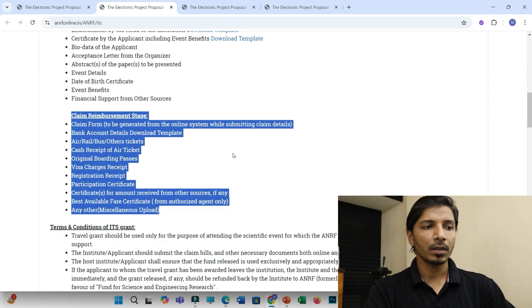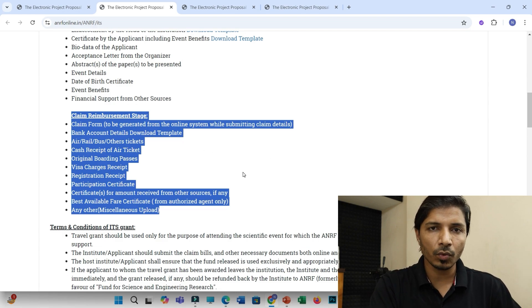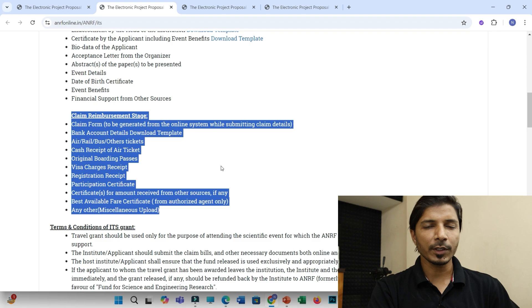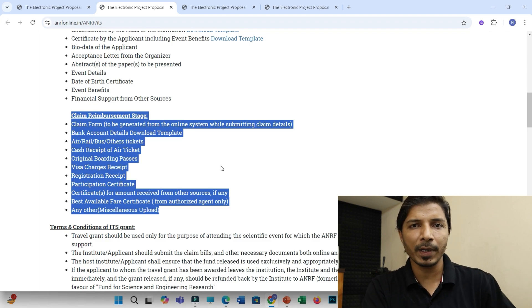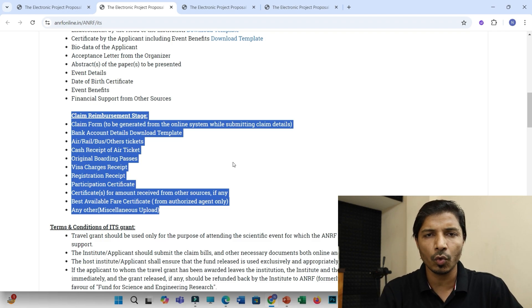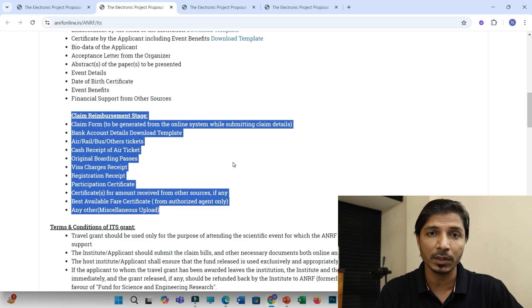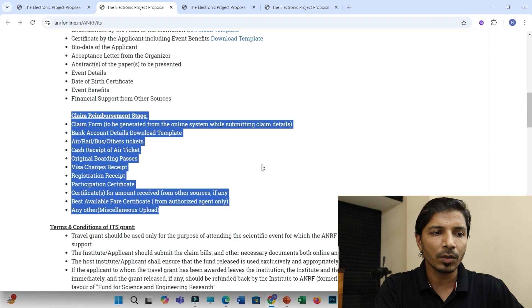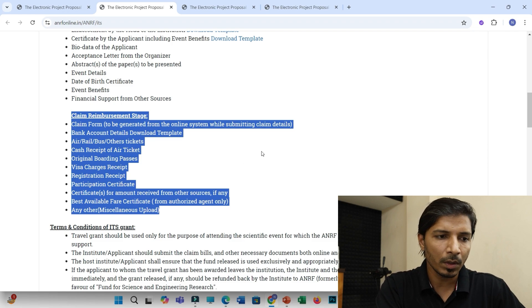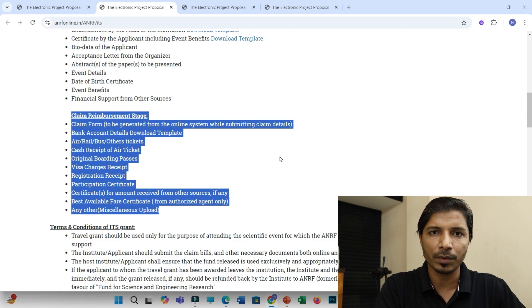And along with that, you have to send all these original documents through speedpost or courier as well. And after you submit all these documents, you can expect claim amount from this SERB within one to two months. And that amount would be credited to your universities or institutes account. And then probably you can ask your institute to transfer it in your personal account.